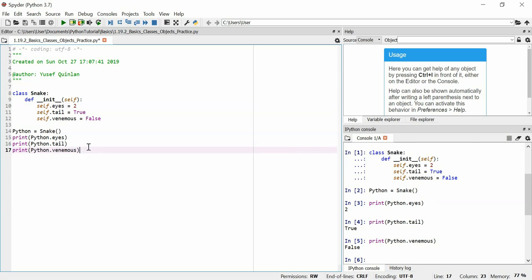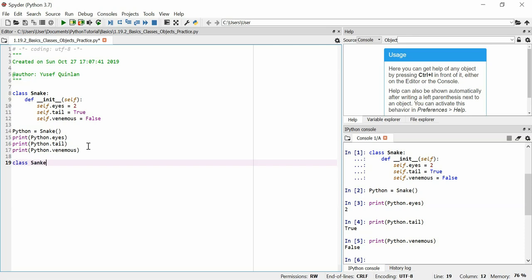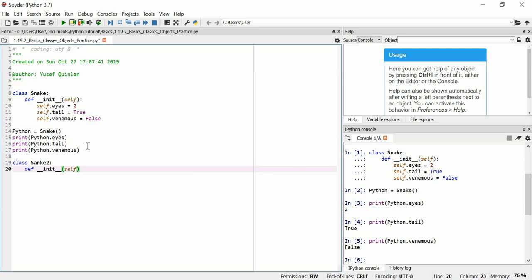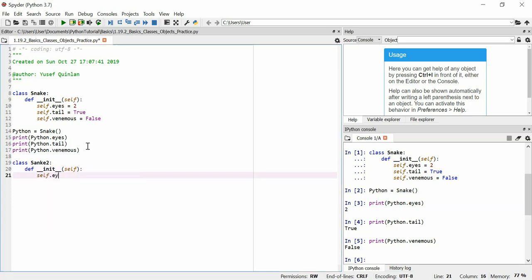Python dot tail, well that's true. Python dot venomous, well that's false. A python isn't a venomous snake. So this is an okay snake class but let's say we want a venomous snake right? So we'll say class snake two right, we'll define the initialization.